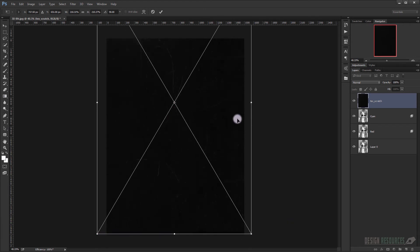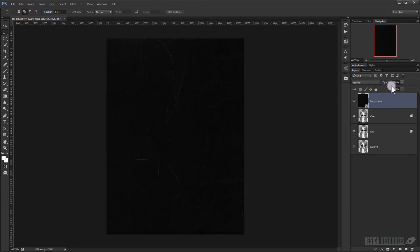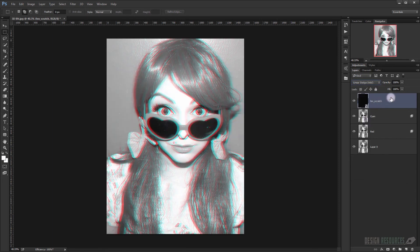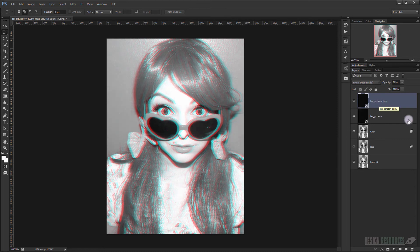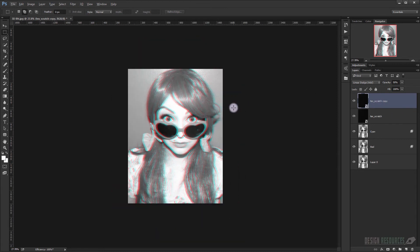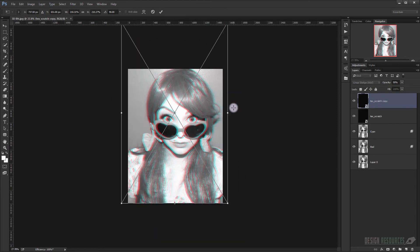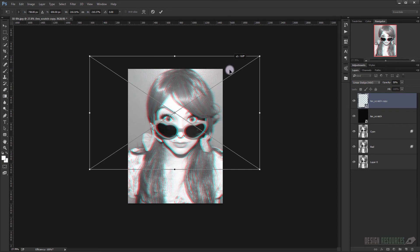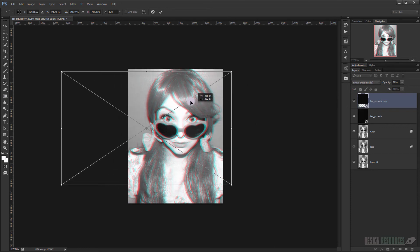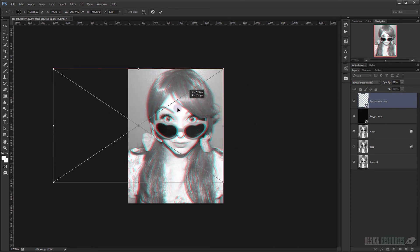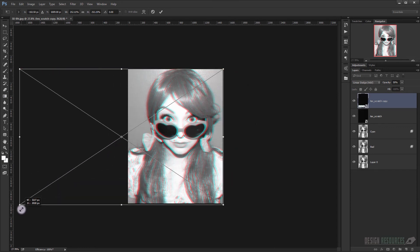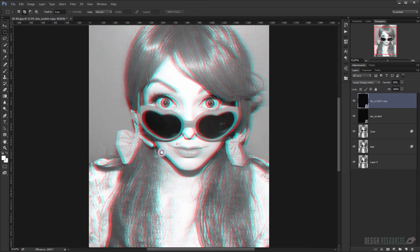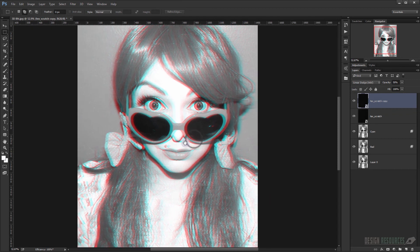Now I will go to the blending mode option and I will choose Linear Dodge Add in here, and I will make it opacity 50%. Now I will duplicate it and I will press Ctrl T and I will rotate it and try to make it bigger again. Press Enter and now it looks a little bit square, I think.